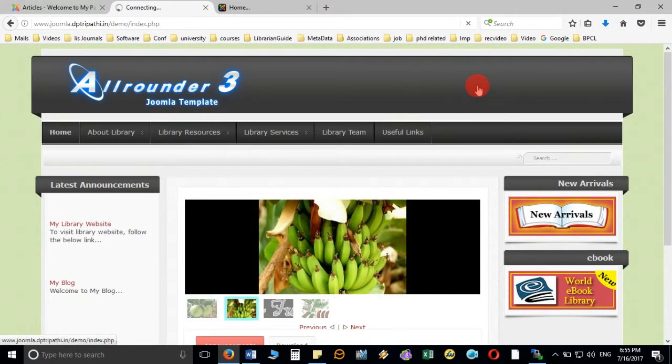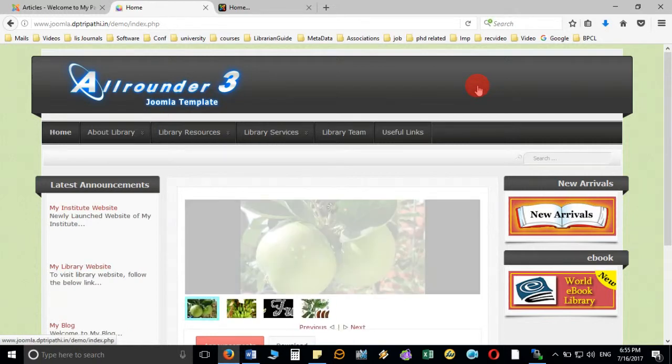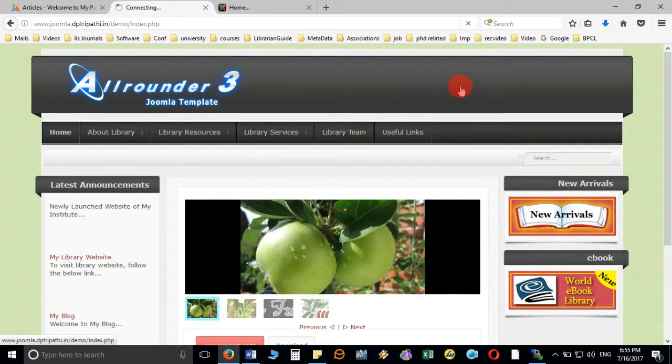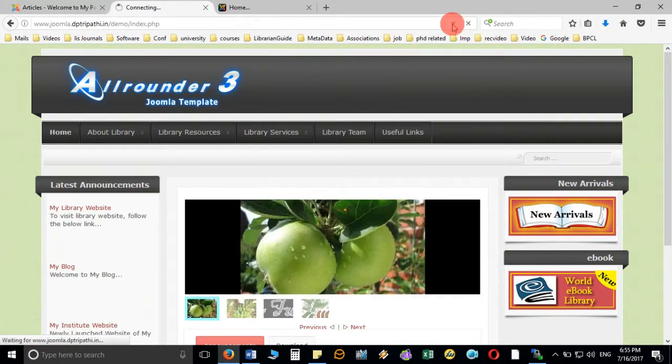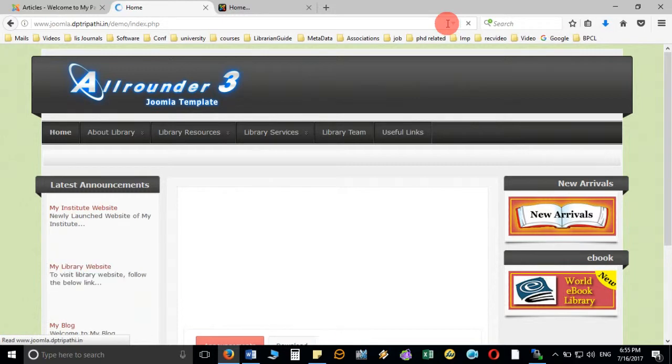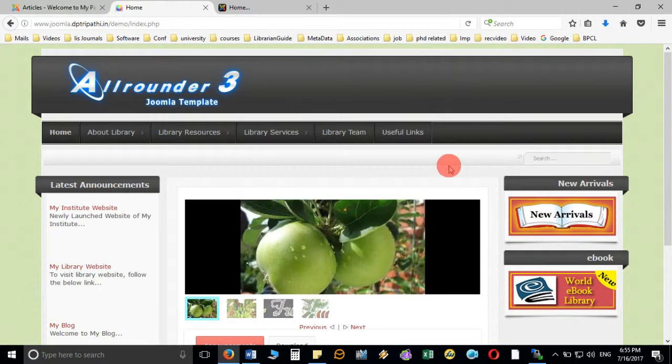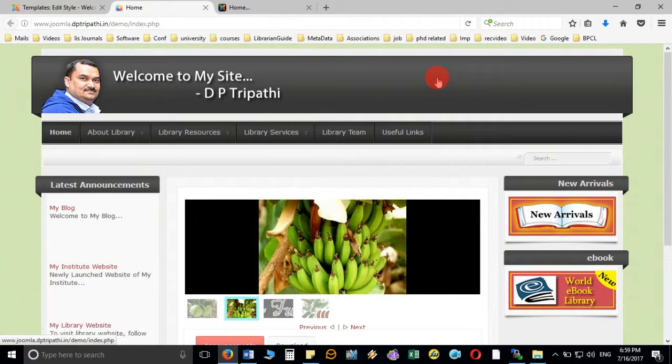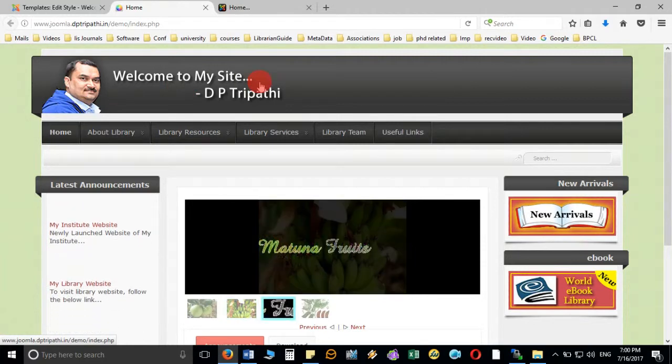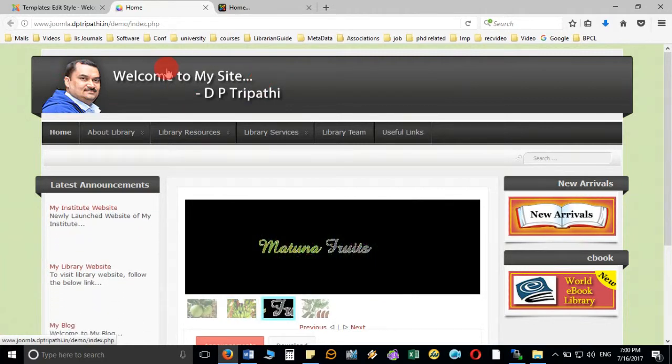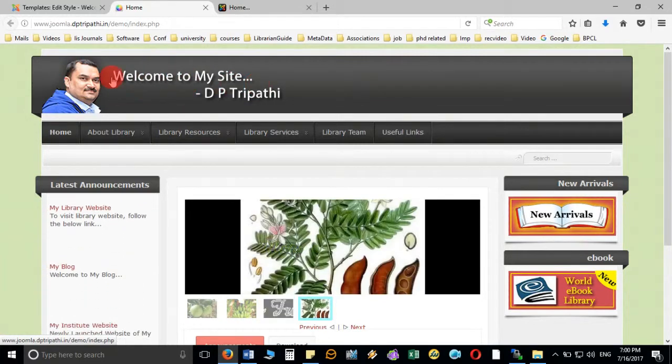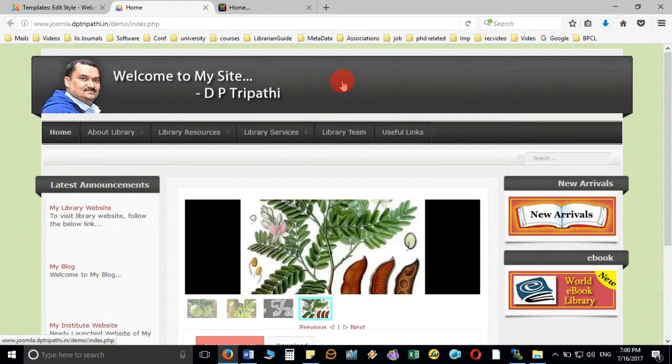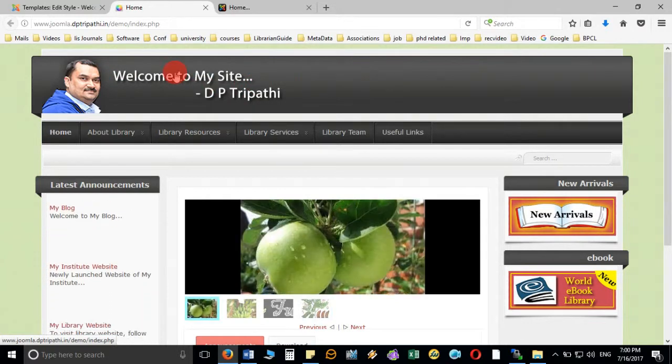Now if you go and browse, if I refresh the page then you will see the change. You can see here now the image is visible on the header.